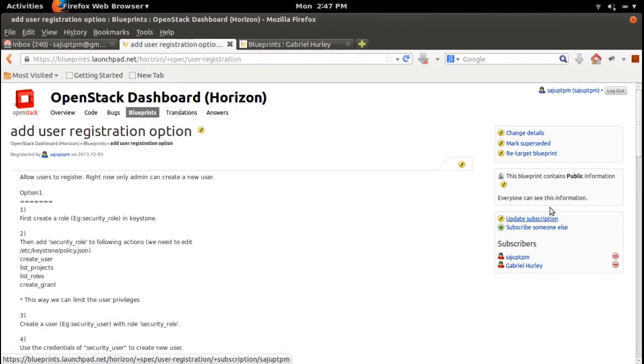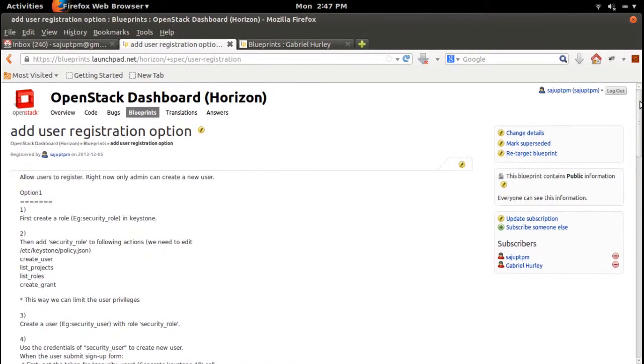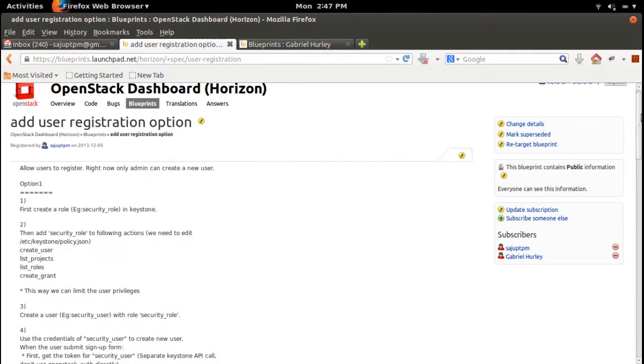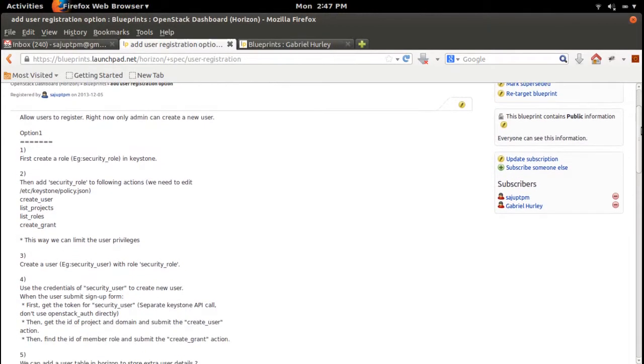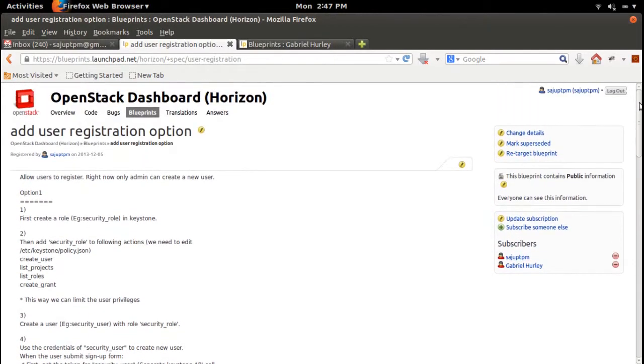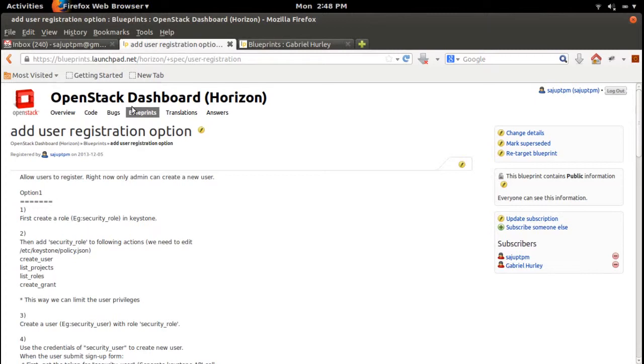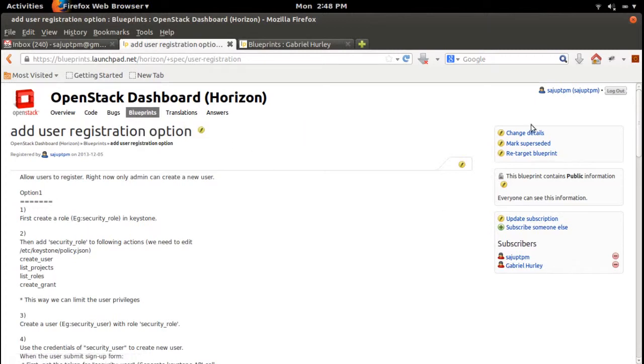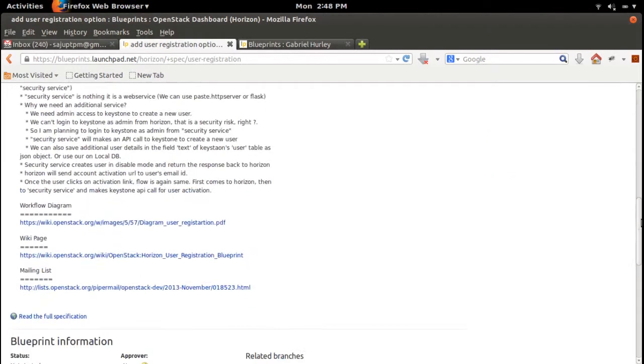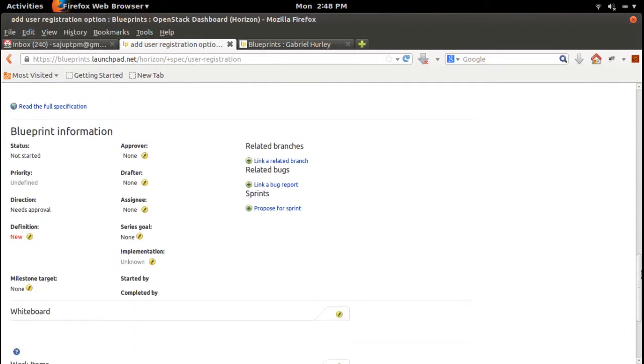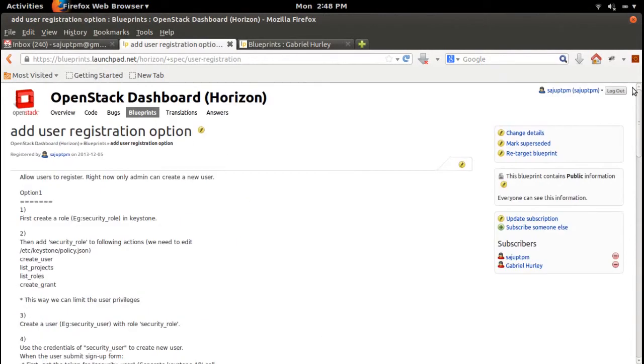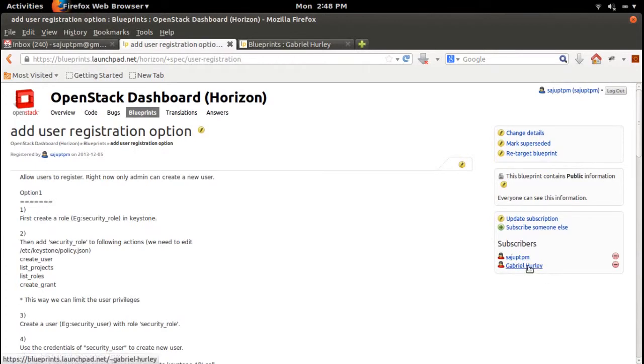In this video I will show you how to add developers to your OpenStack blueprints and bugs. This is one of my blueprints. In this blueprint I already had one developer, Gabriel, who is managing this OpenStack Horizon project. Here we can see that developer name.